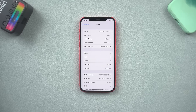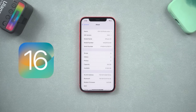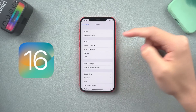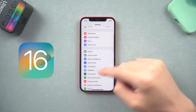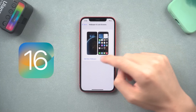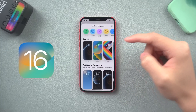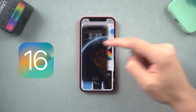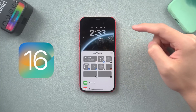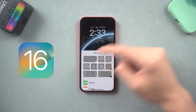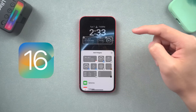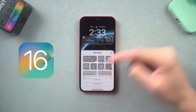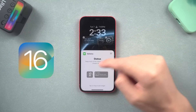Welcome back everyone. Apple just released the iOS 16 developer beta, so that Apple users can help Apple improve the new iOS version and experience iOS 16 before the final version is out. Now I'm going to show you how to download and install the iOS 16 beta on your iPhone.